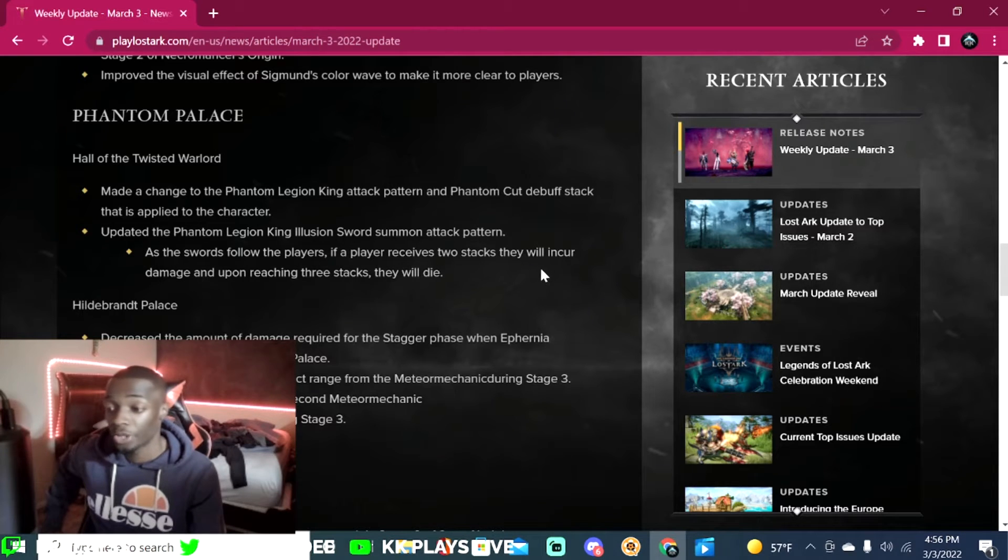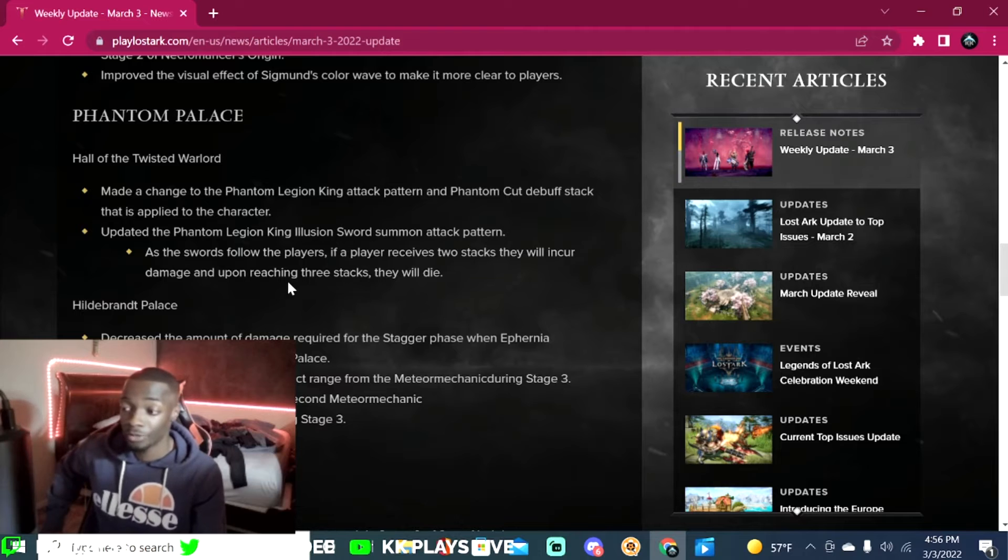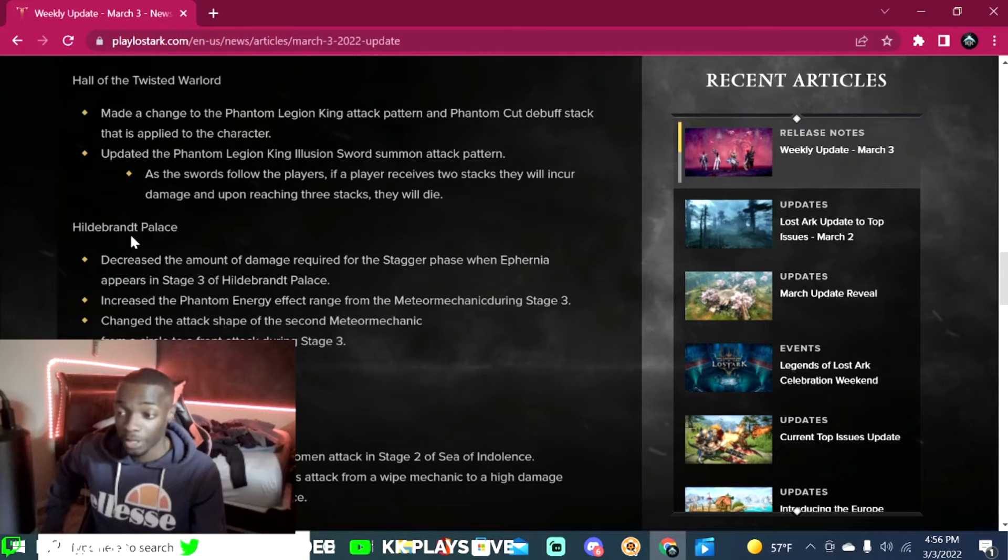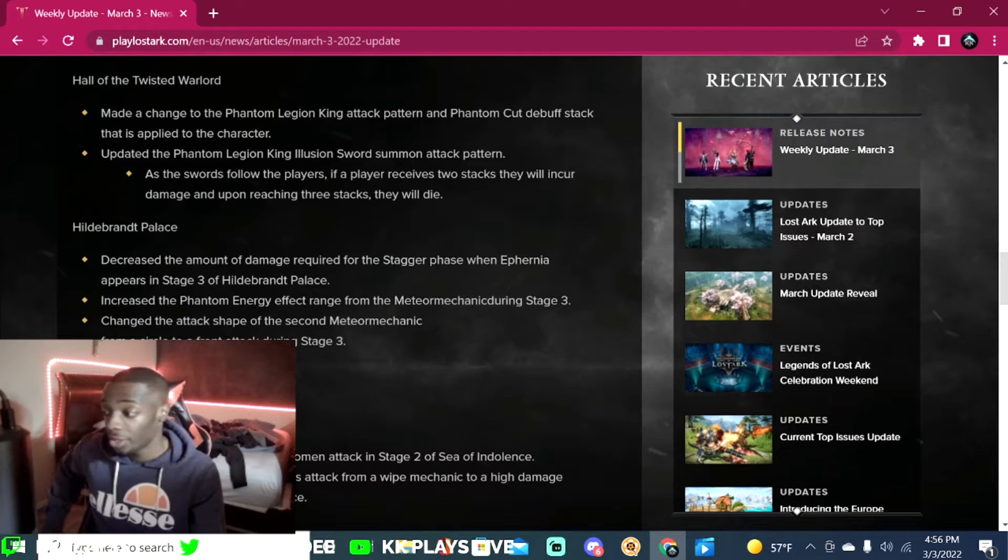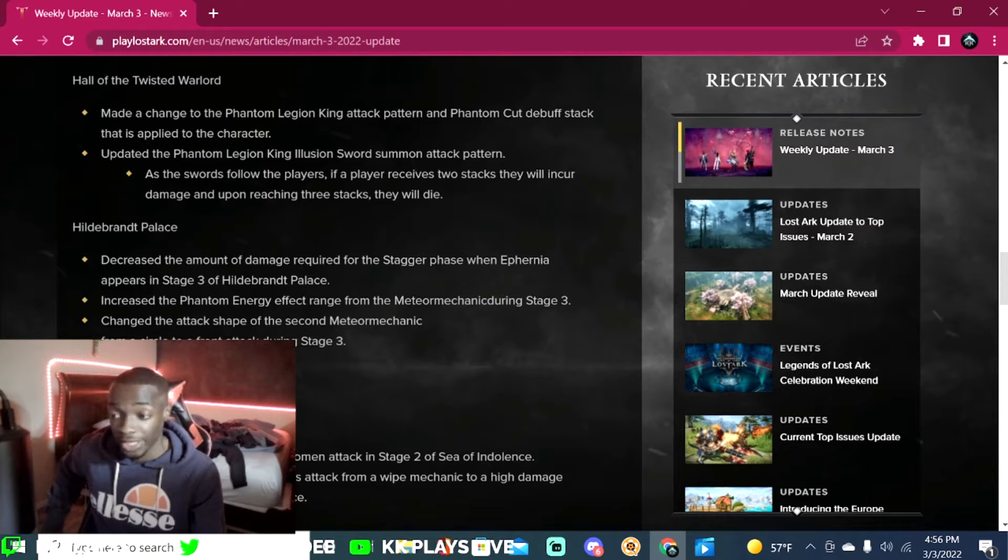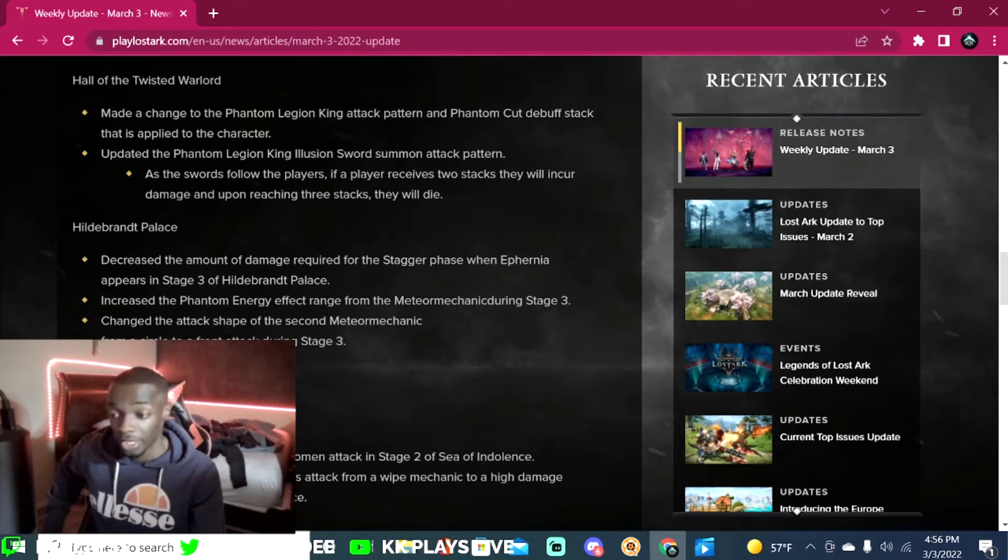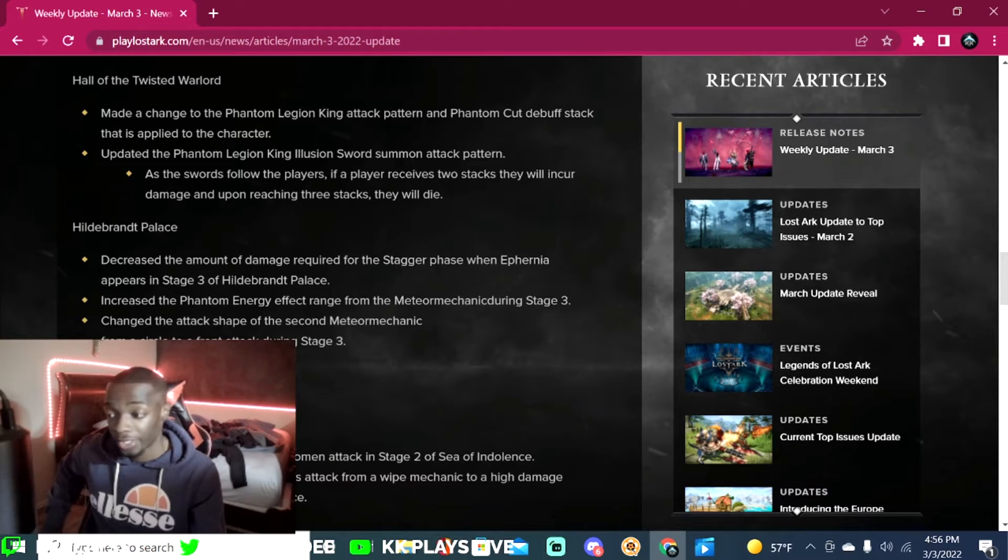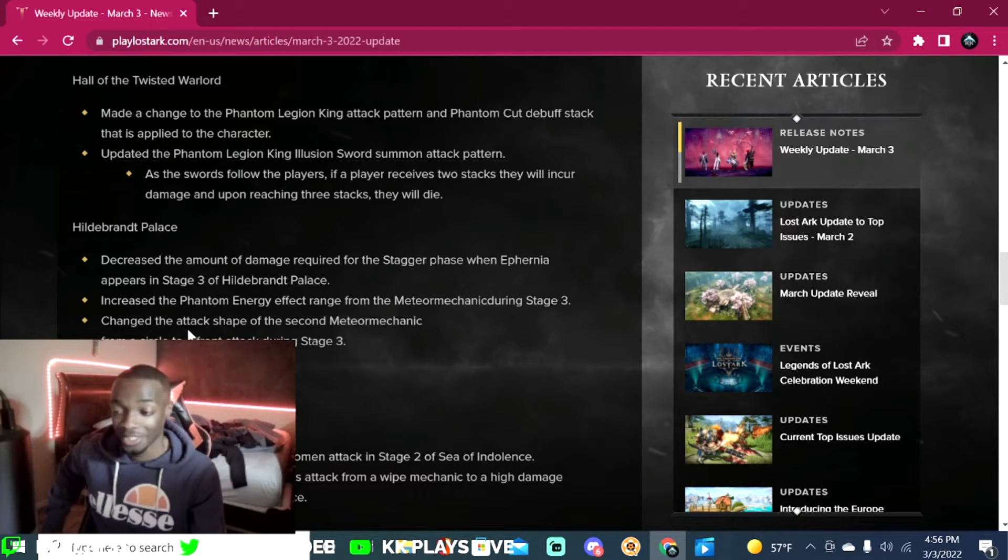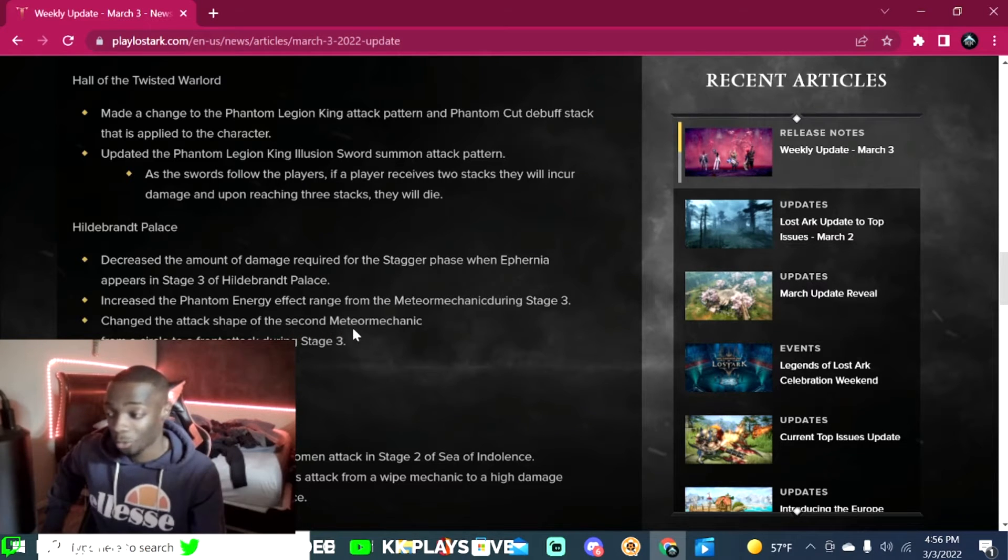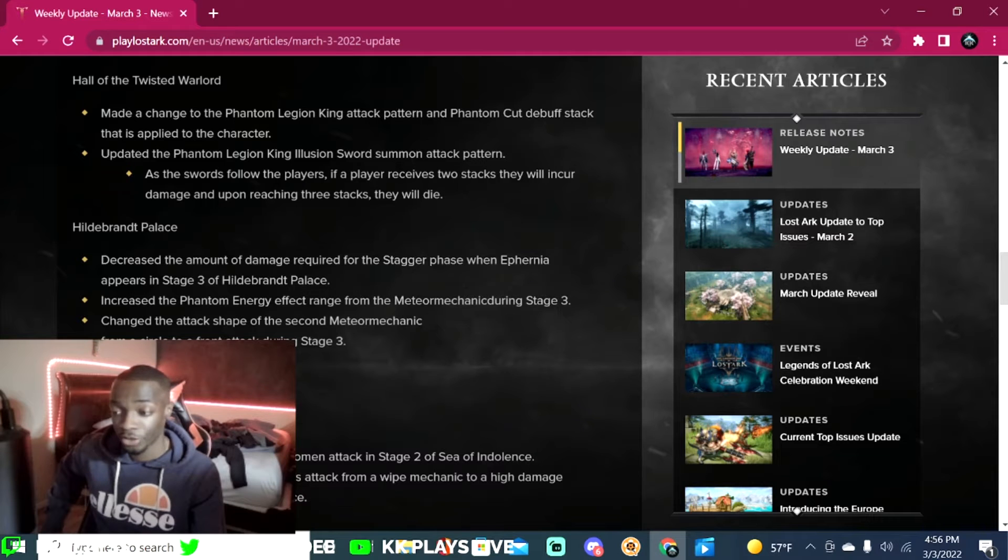Hildebrand Palace: decreased the amount of damage required for the staggered phase when Euphrasia appears in stage three of Hildebrand Palace. Increased the phantom energy effect range from the meteor.